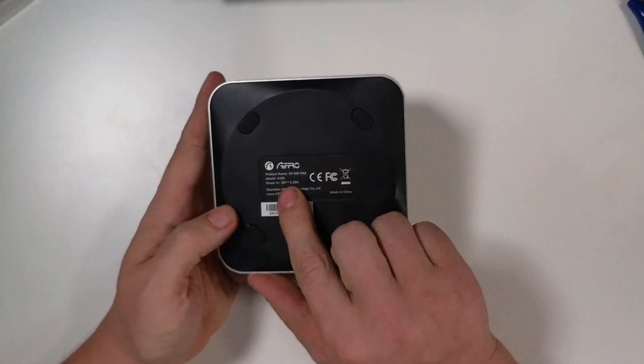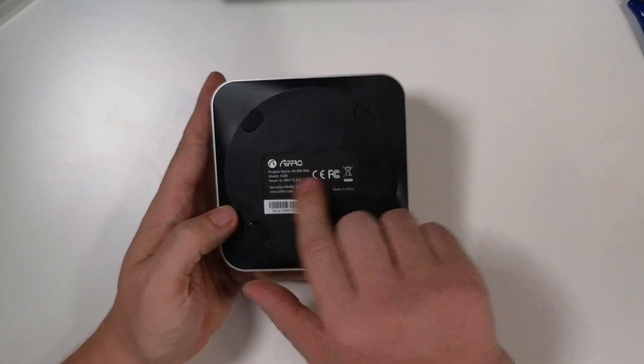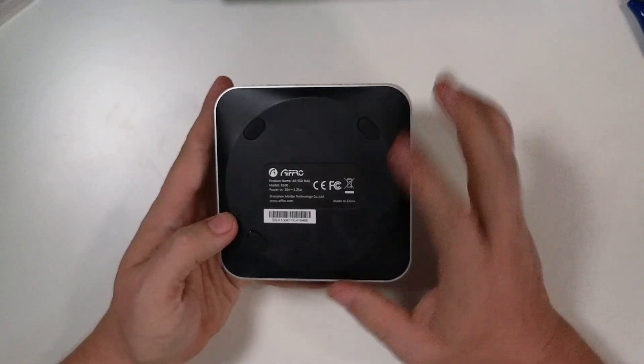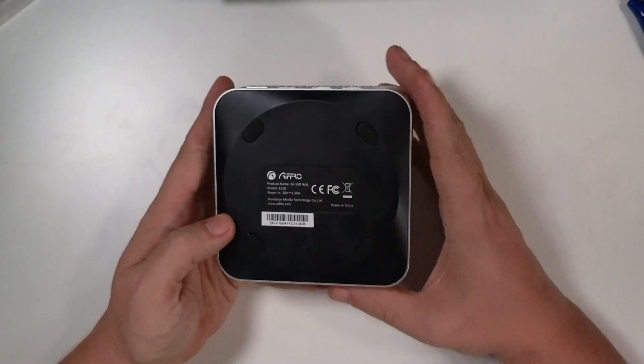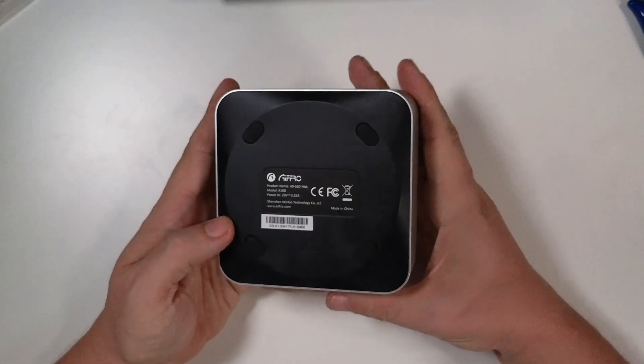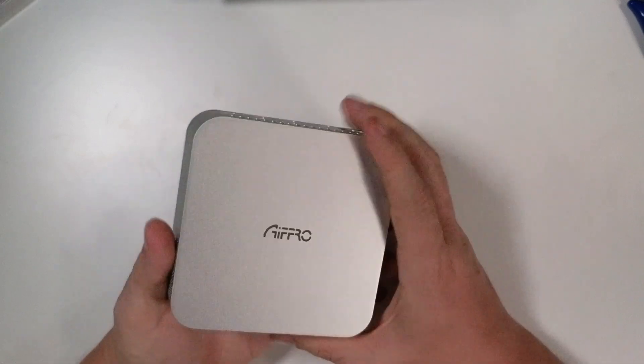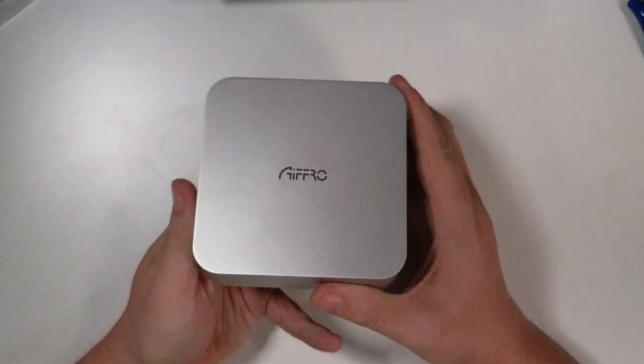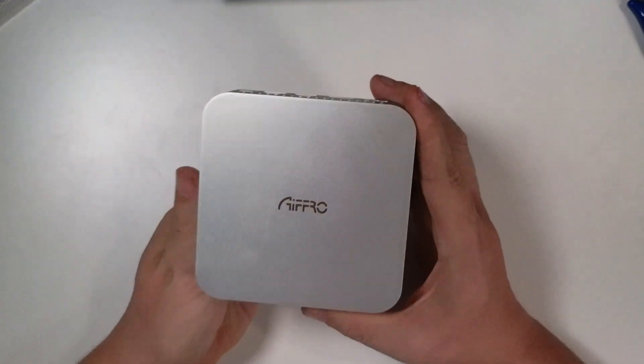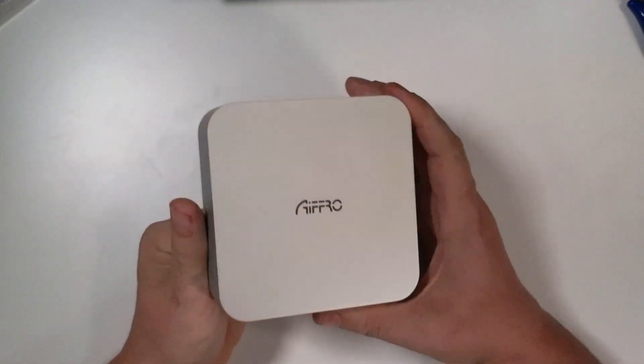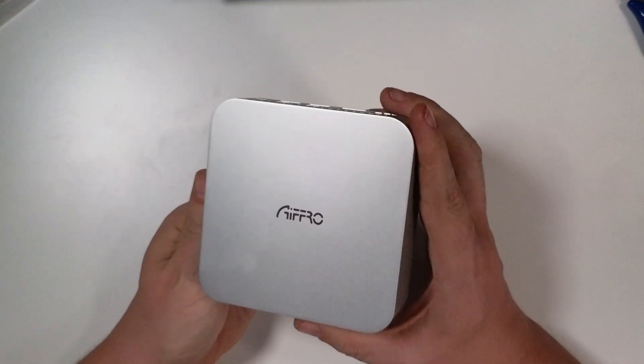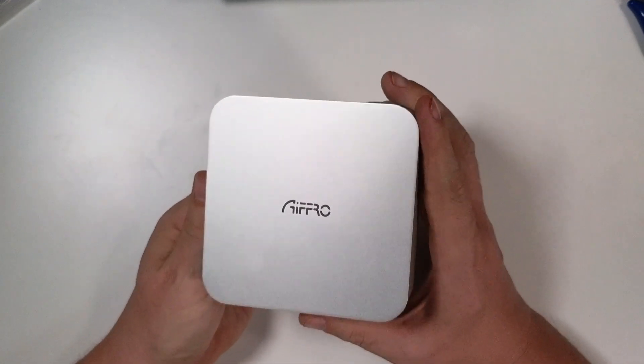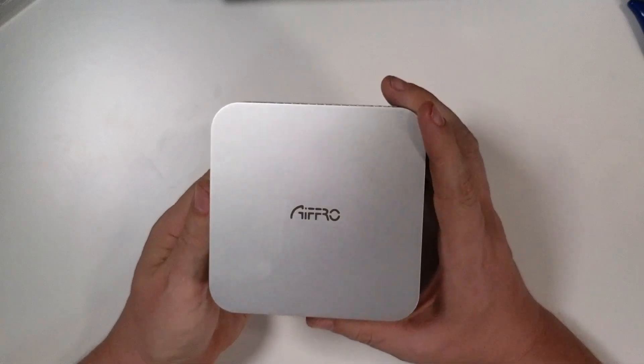So it's still in its wrapping there. So let's undo this. We'll slide that out just like so. Here on the bottom, again, it's just product name, model, power in, 20 volts at 3.25 amps. So again, 65 watts there. The top looks nice, you know, kind of shiny, glossy. I guess shiny is not a word. Kind of a satin. Satin is probably the better word for that.